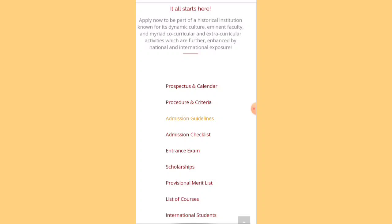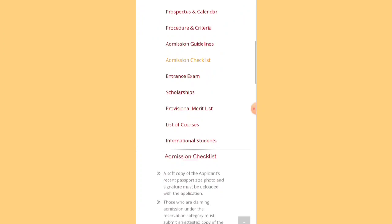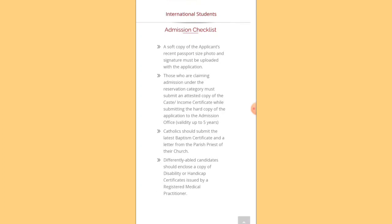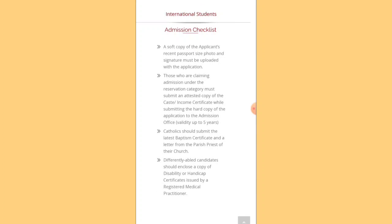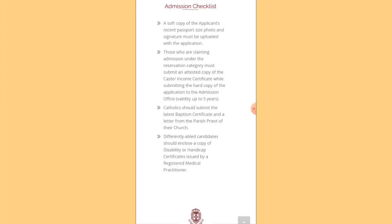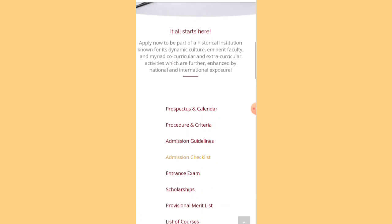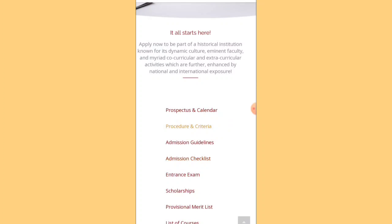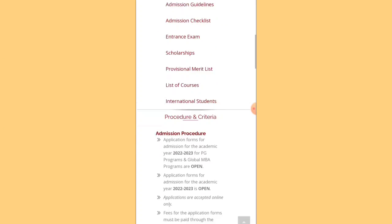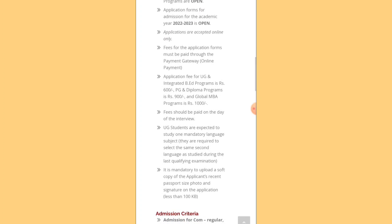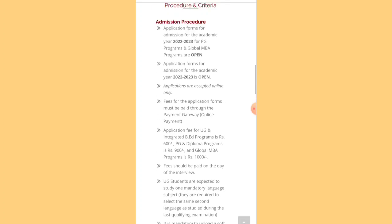Apart from those, there's also an admission checklist. You'll need a soft copy of a passport-size photo, and those claiming admission under reserved category must provide a caste and income certificate. If you check the procedure and criteria section, application forms are accepted online and all related information is provided there. The application fee should be paid on the day of the interview.